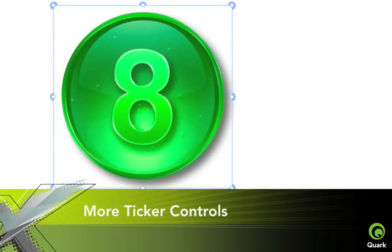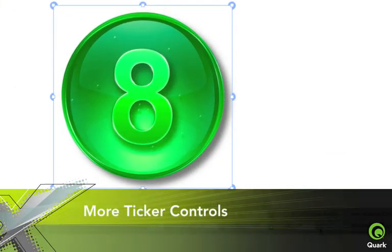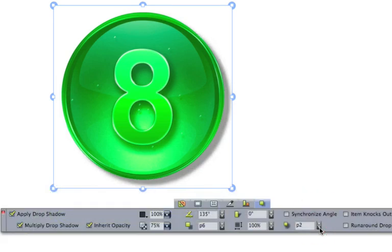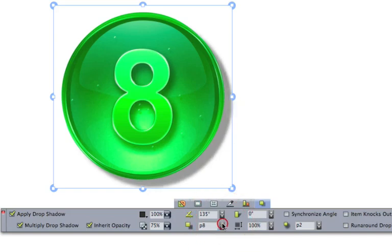More ticker controls on the measurements palette mean that you can set blur, offset, positioning, indents, columns, rotations, and much more with simple clicks.